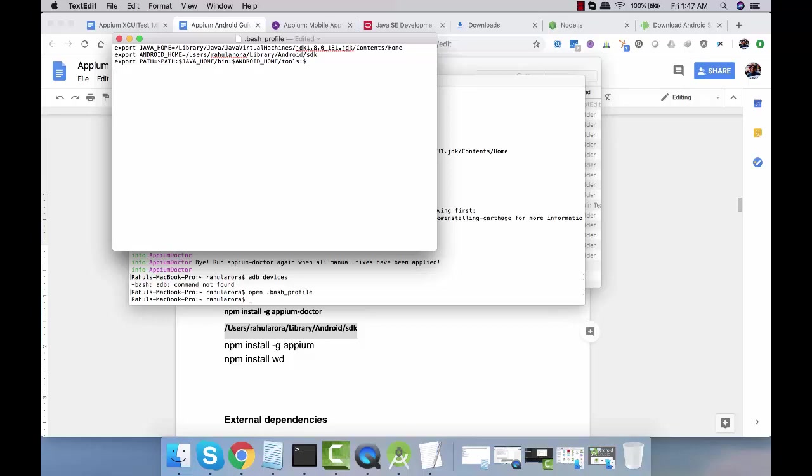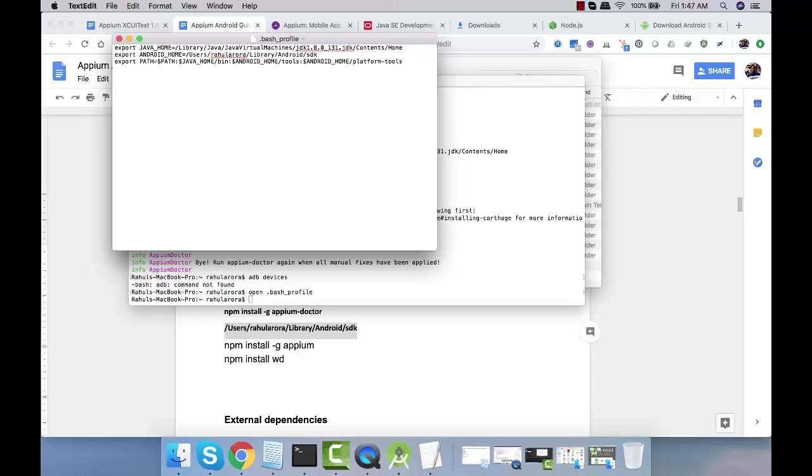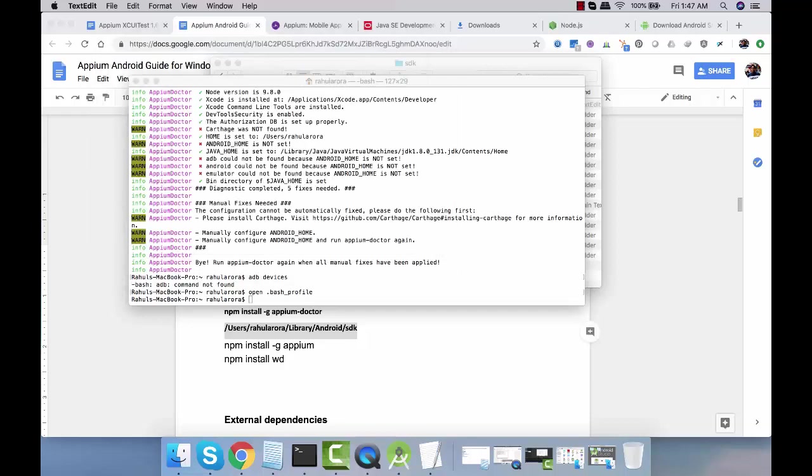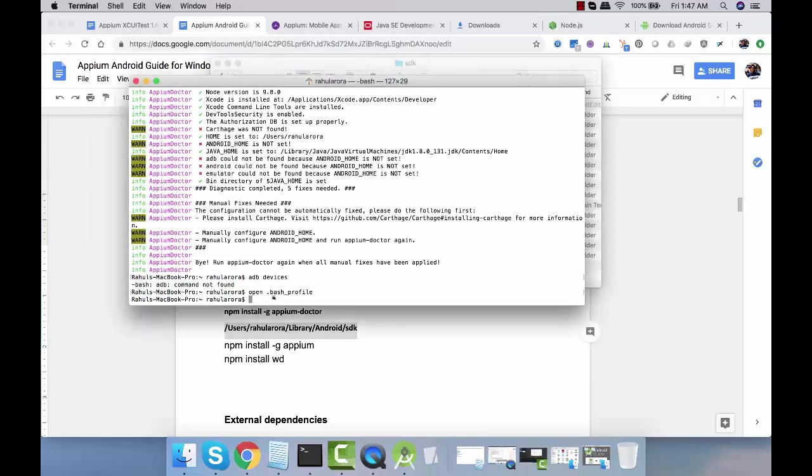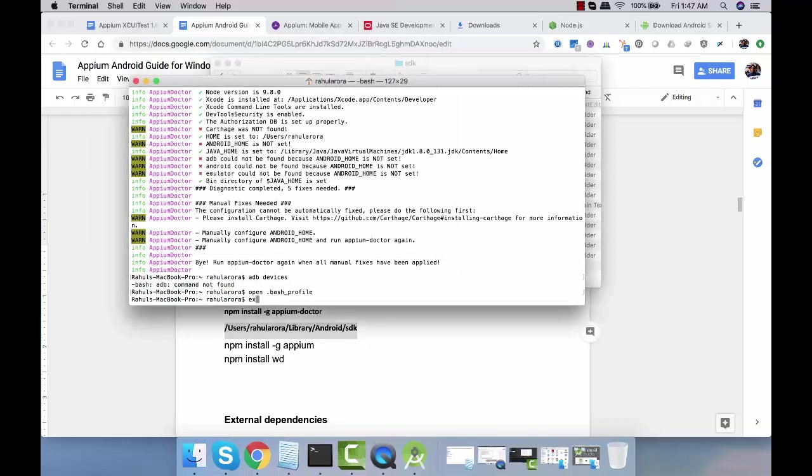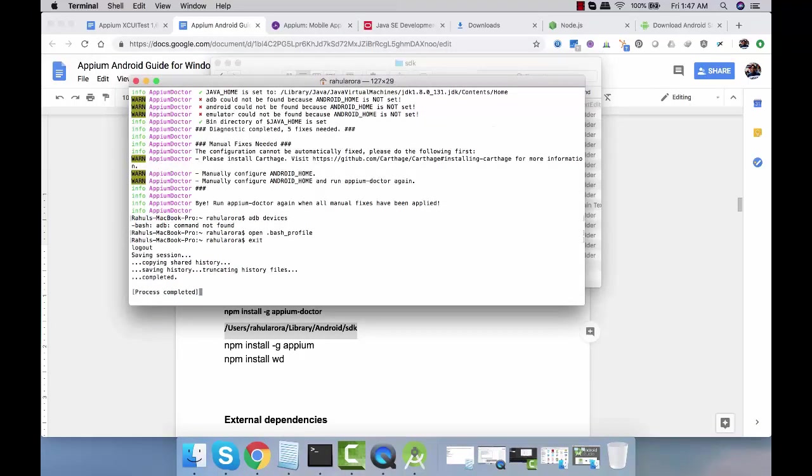These are the ones that we need to configure. Save this file, close it, and say exit.